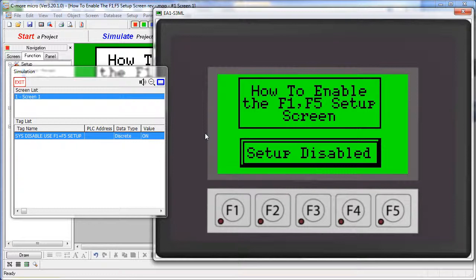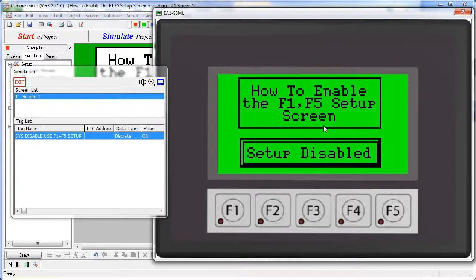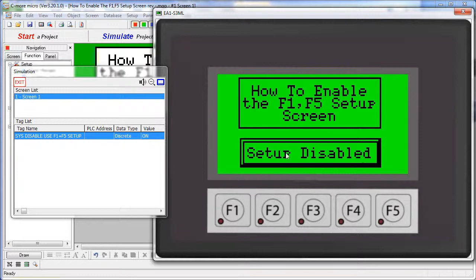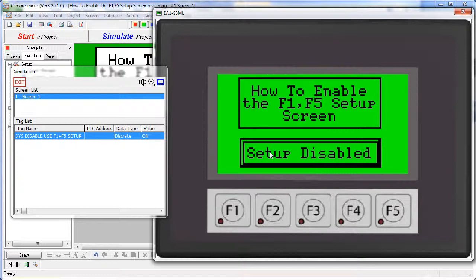So the issue here is that the project that is currently loaded into the C-more has turned off the setup screen. Now, this project is set up to do with a push button, but what if a project inadvertently disabled the setup screen? How are you going to get back into the setup screen so you can program the C-more Micro?